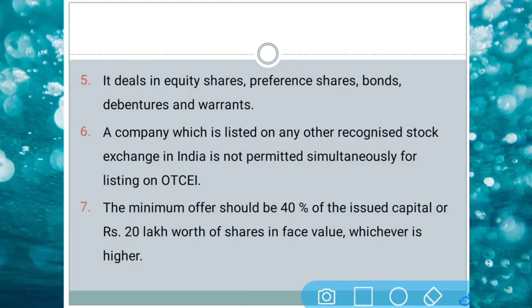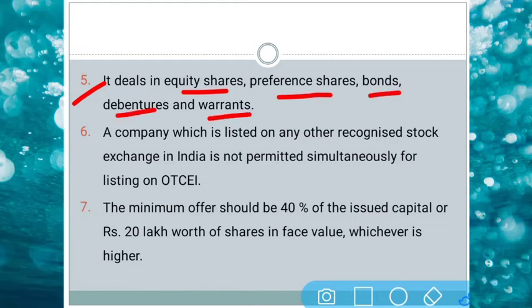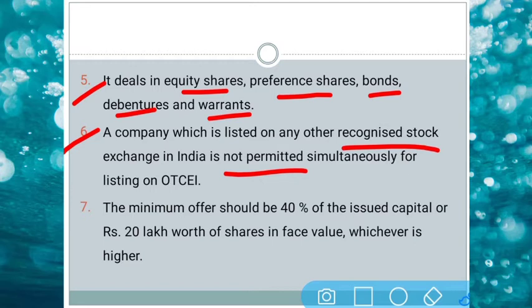This market deals in various segments like equity, preference shares, bonds, debentures, warrants, etc. Securities can be bought and sold from this market. But a company which is listed in other recognized stock exchanges like NSE and BSE is not permitted to simultaneously list on OTCEI. So it is specifically meant for very small and tiny companies which are unable to fulfill the requirements of the two major stock exchanges.